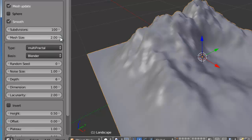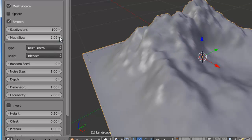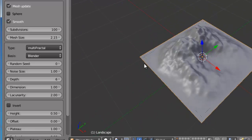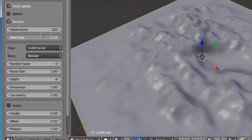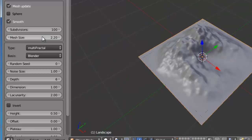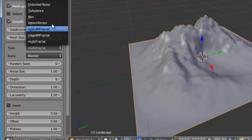Here, we can increase the size of the mesh. Here, we can select different types of terrain.